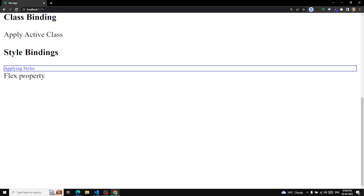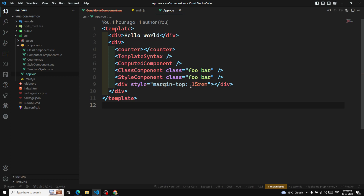Let's look at them one by one. The first directive is v-if. v-if is used to conditionally render an HTML block. This block will only be rendered if the directive expression returns a truthy value. If the variable used in the v-if directive is false, the element is completely removed from the DOM.